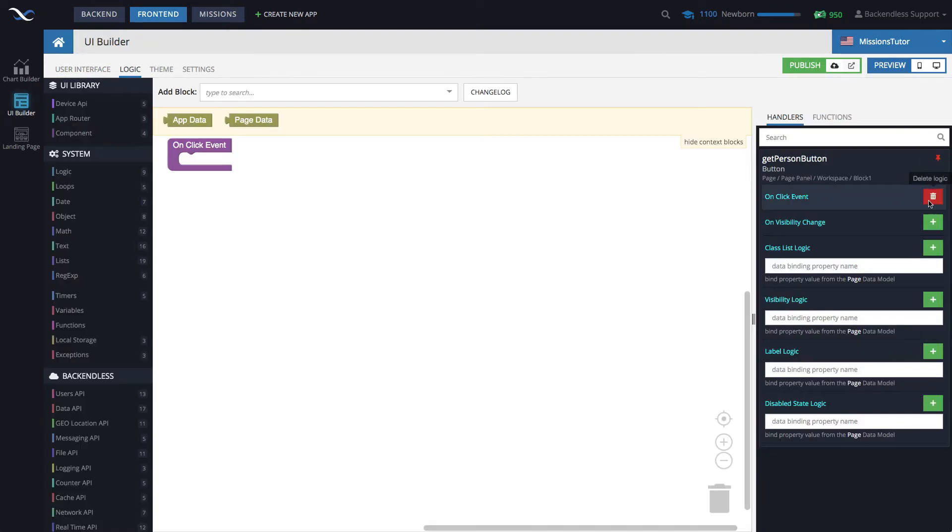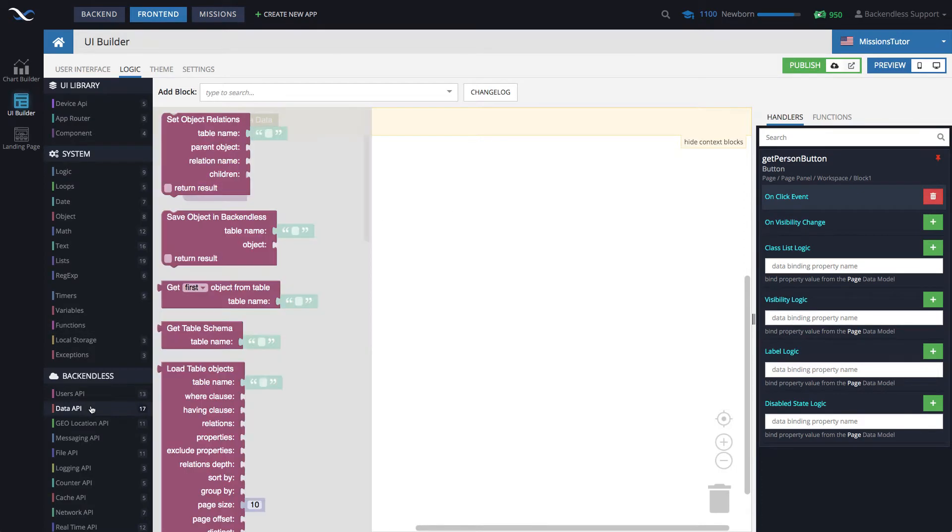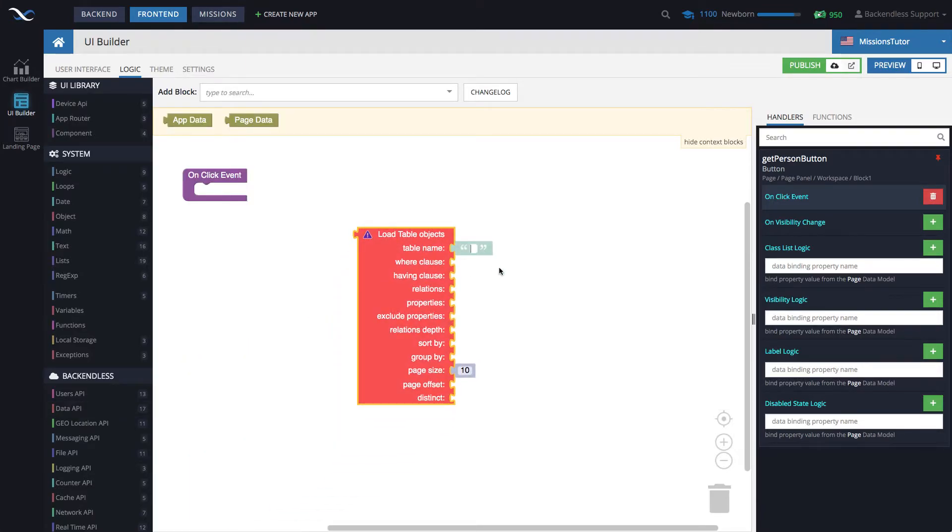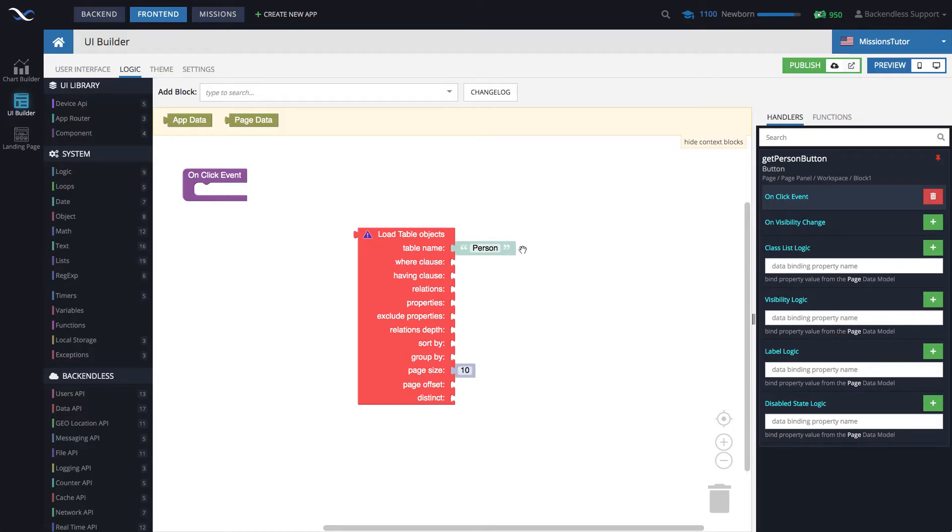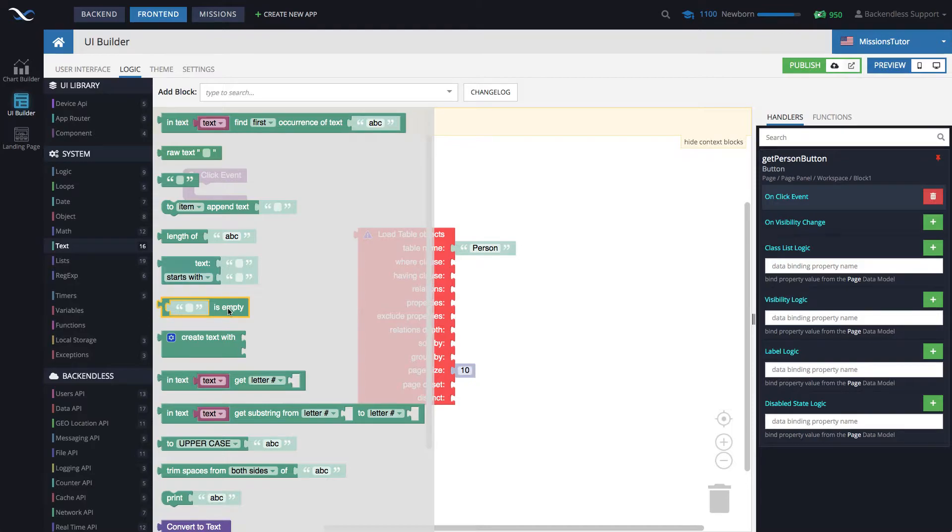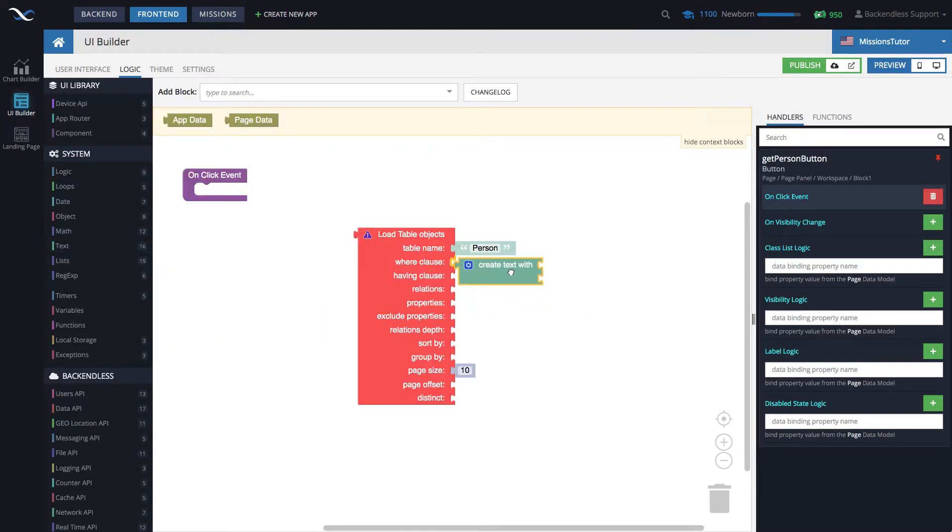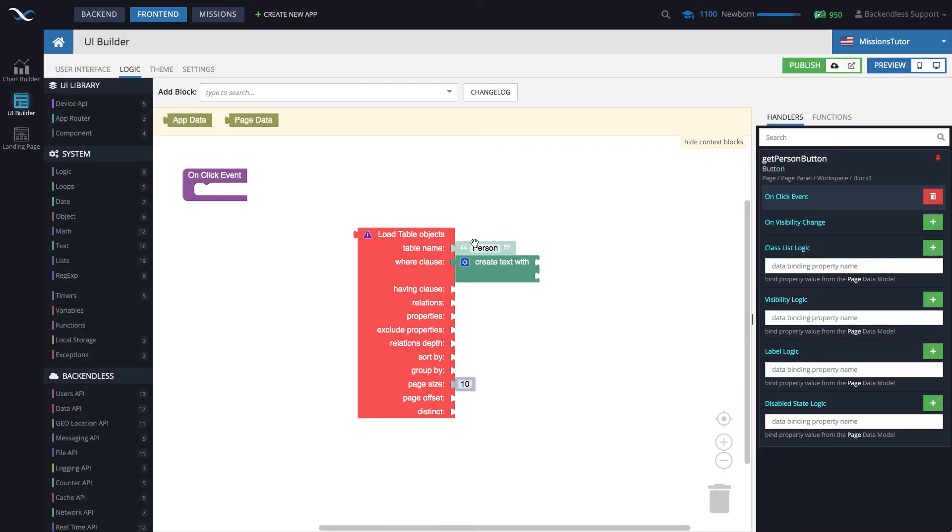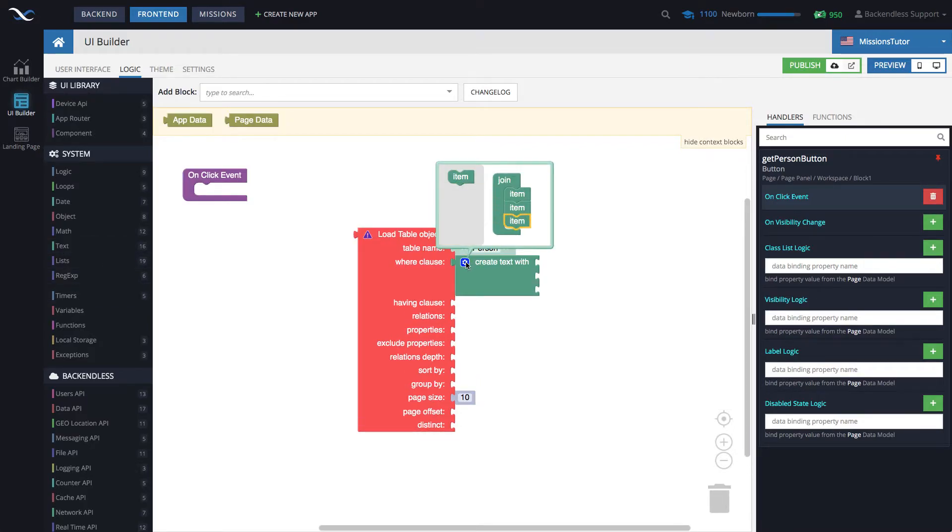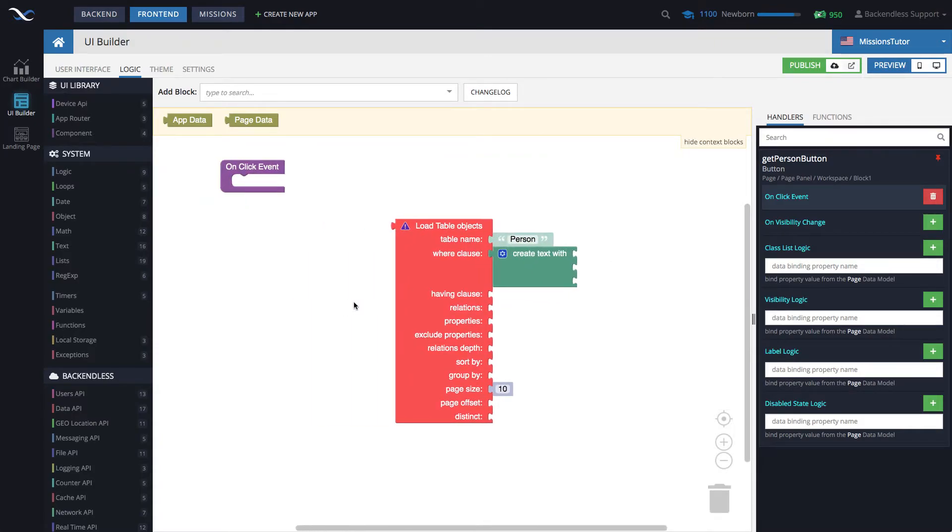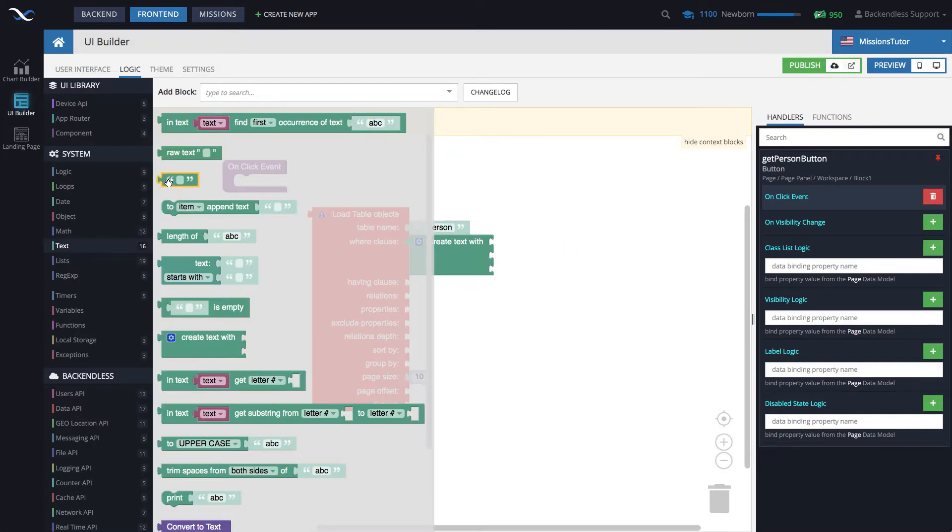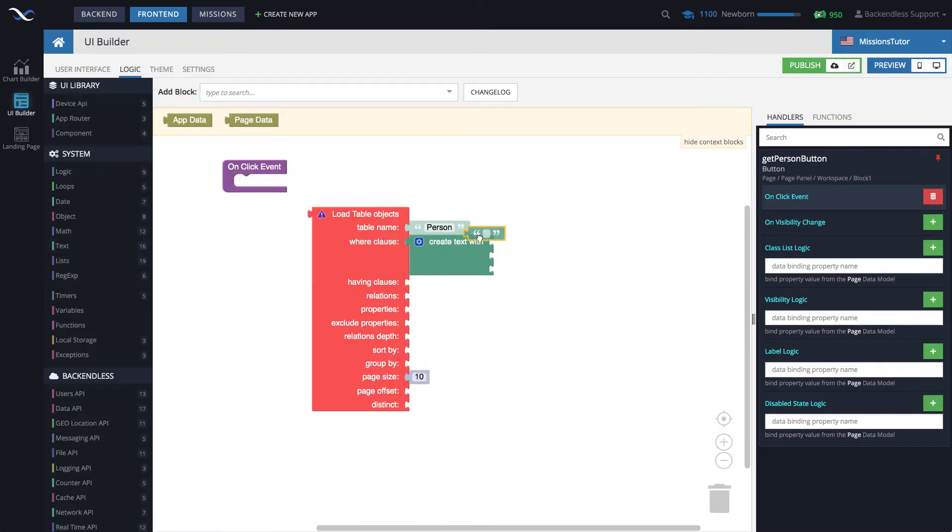In here in the onclick event, what we want to do is we want to retrieve data. So we go to the data API and we use this block load table objects. We're going to be retrieving it from the table called Person. Since we have the actual name of the person, we need to structure the actual where clause that will specify it and will instruct the database which object needs to be returned back. The where clause can be composed with this create text with which is under text section, and then add another item. We'll need three of them and you will see why.